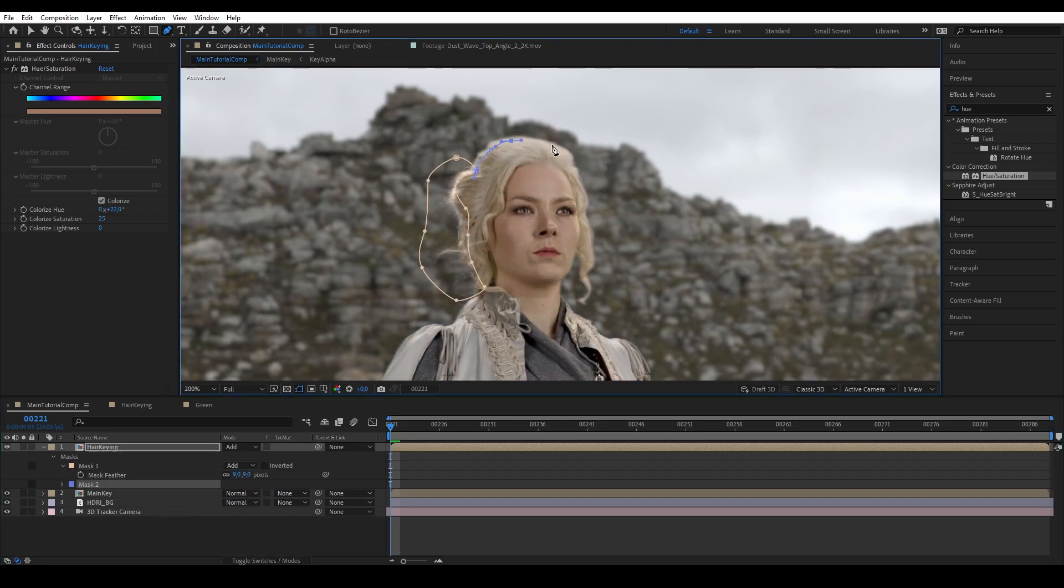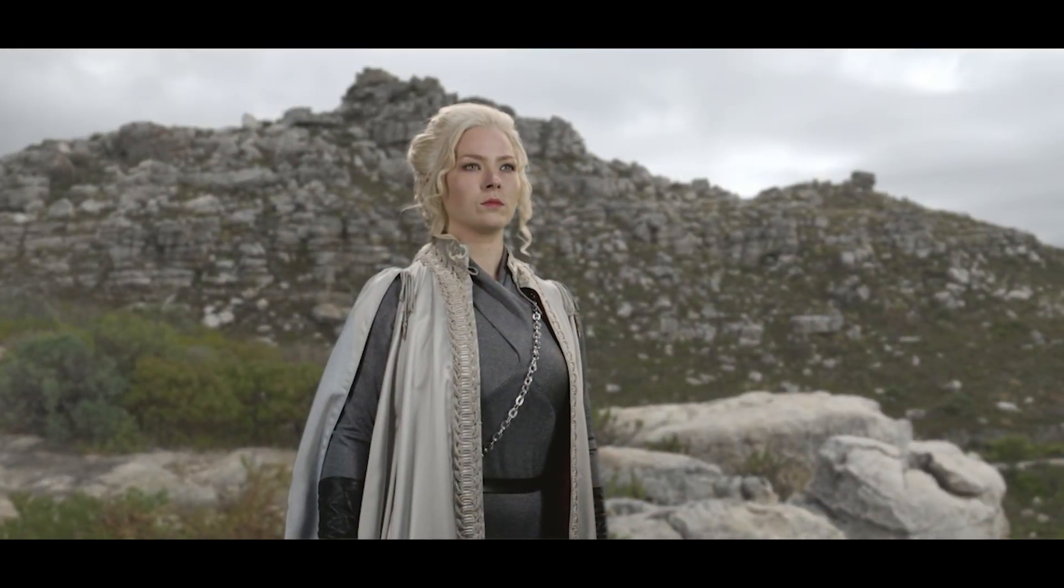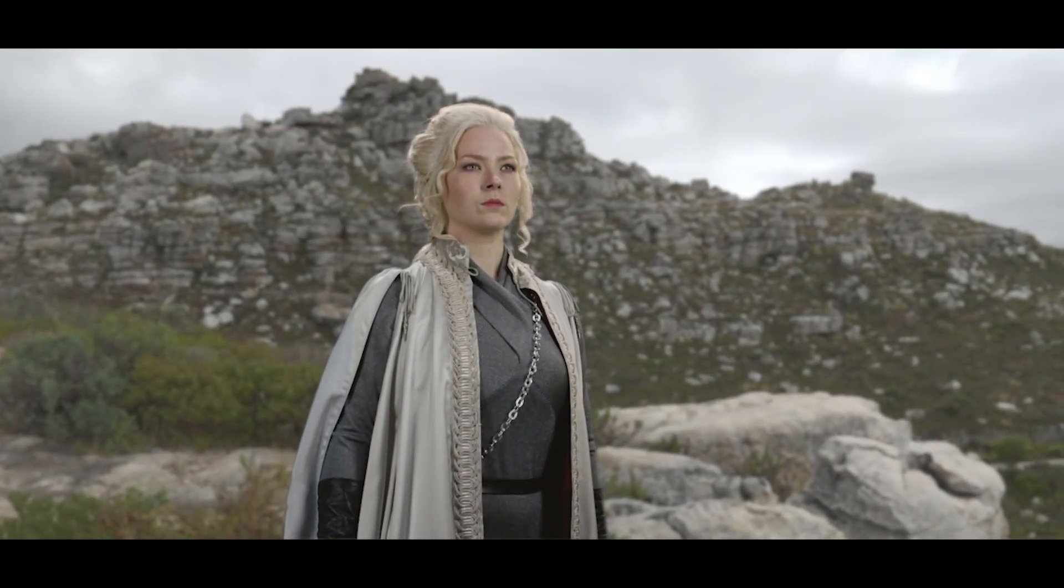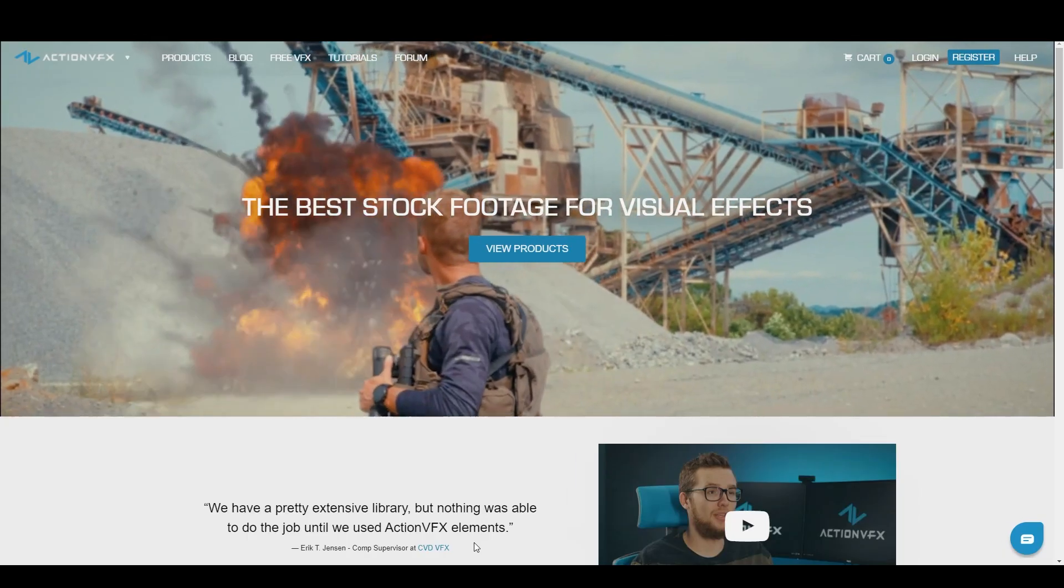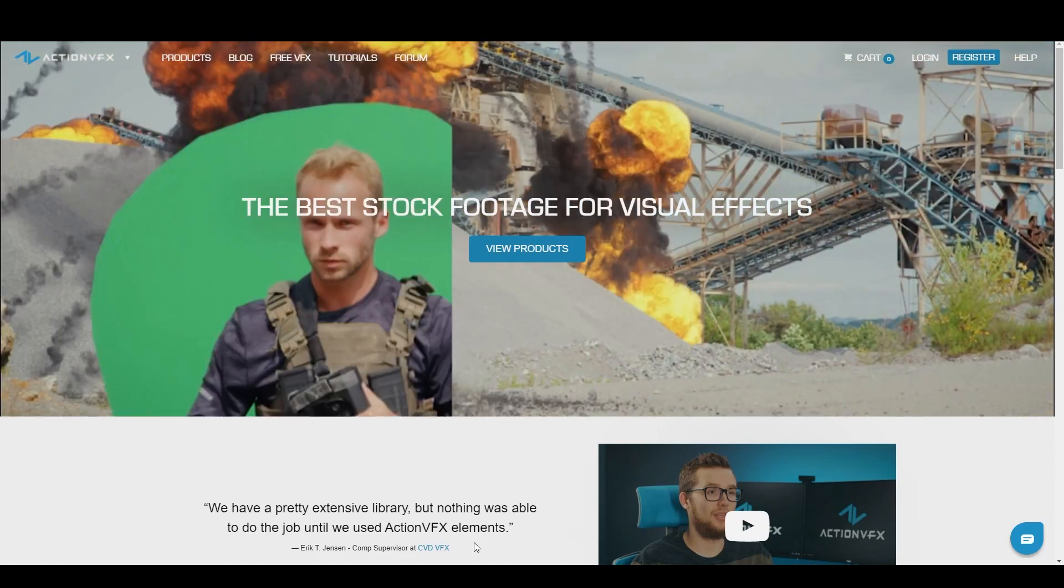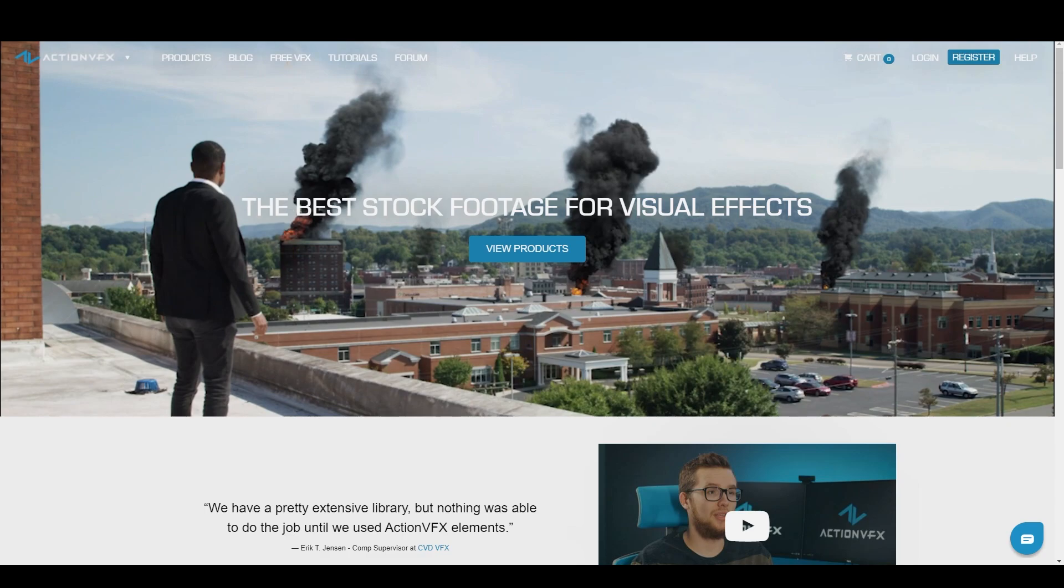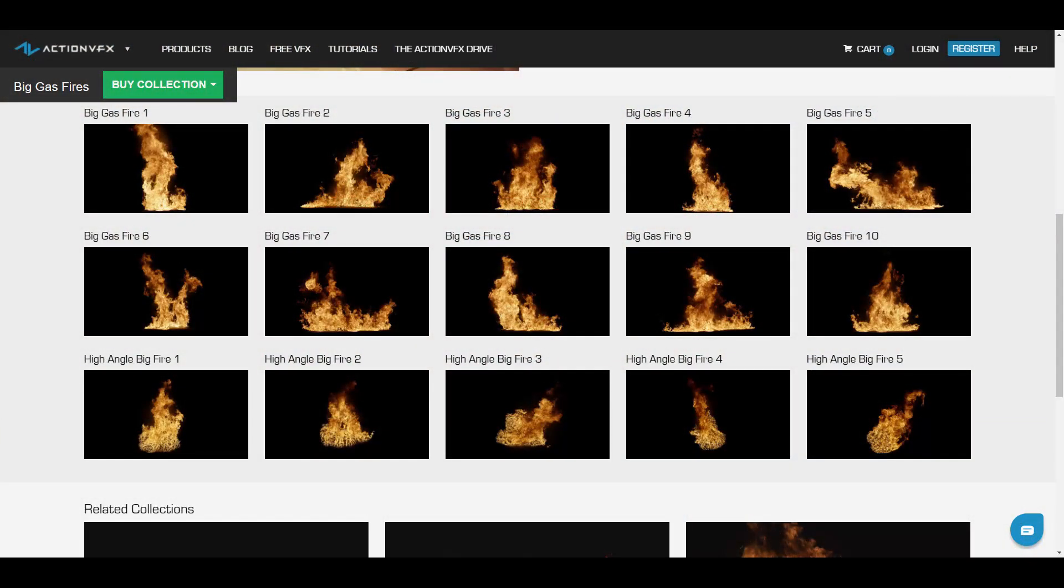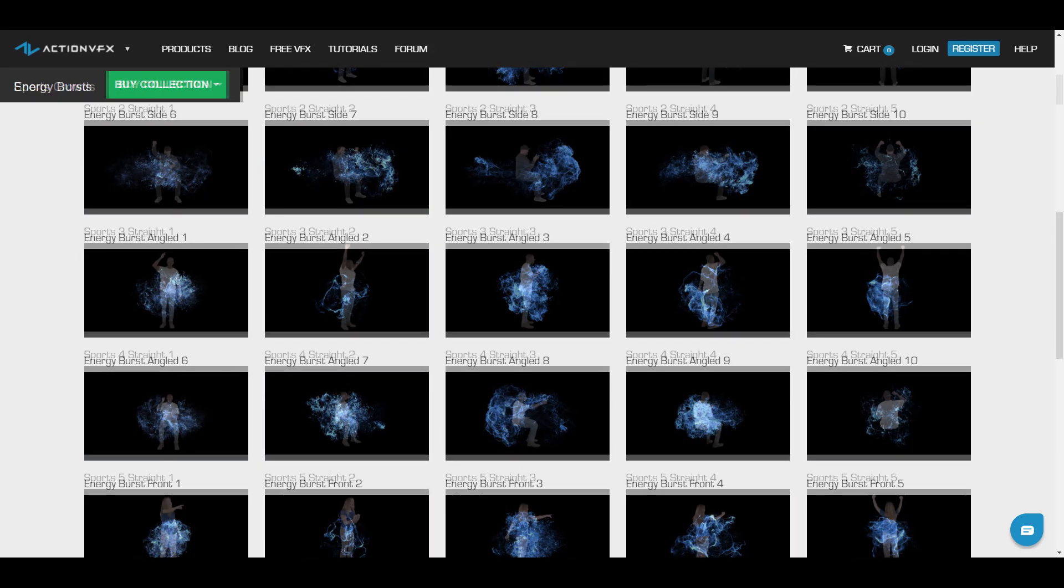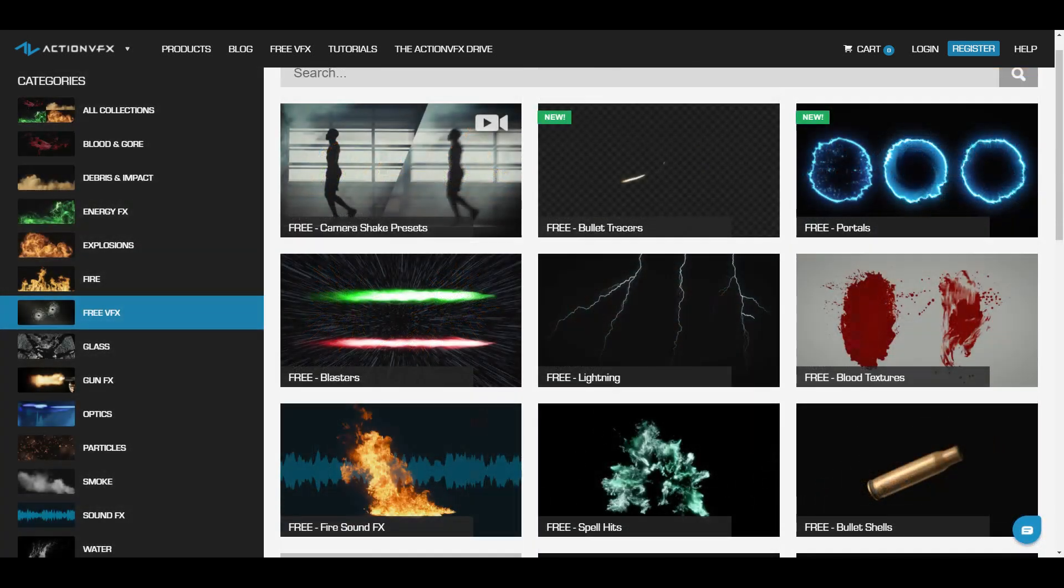And there you go. After you finish with your key, you may want to add some elements into your shot. You can get those elements from ActionVFX.com. ActionVFX provides high quality assets for your VFX needs. We have a vast library of compositing ready stock footage such as fire, explosions, energy, to people, and many many others. We also have free assets that you can get on the website right now.